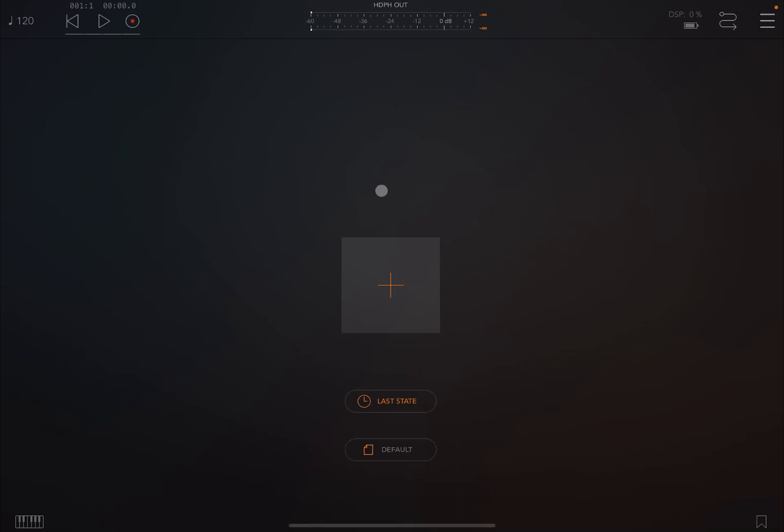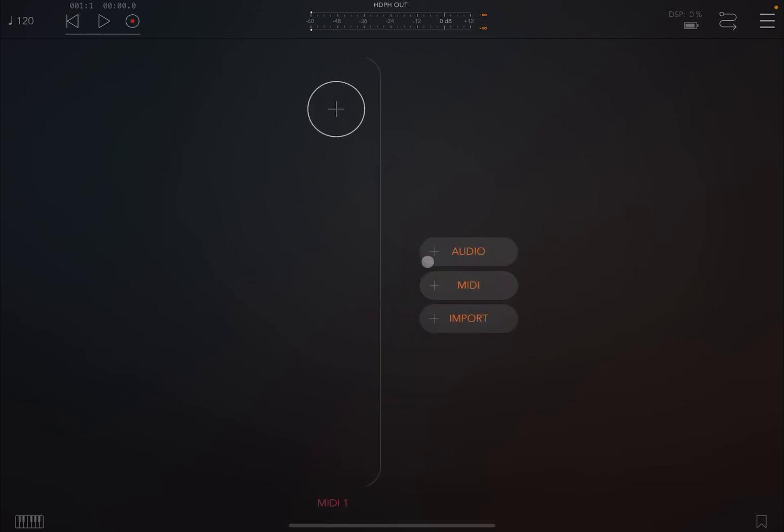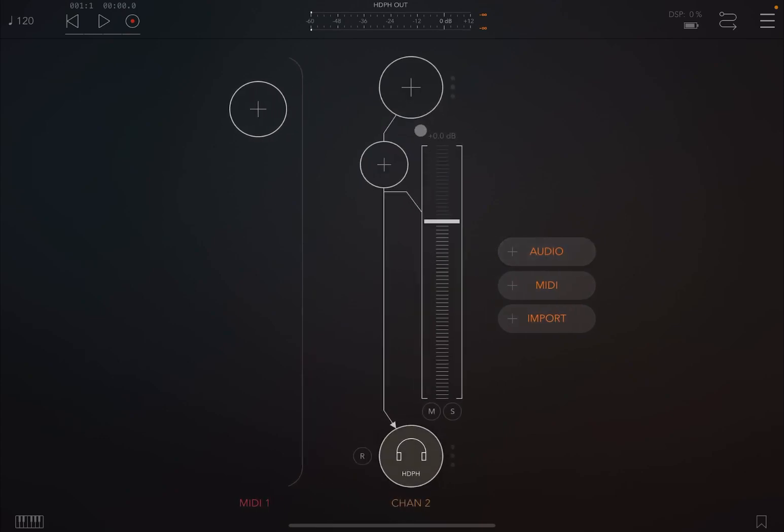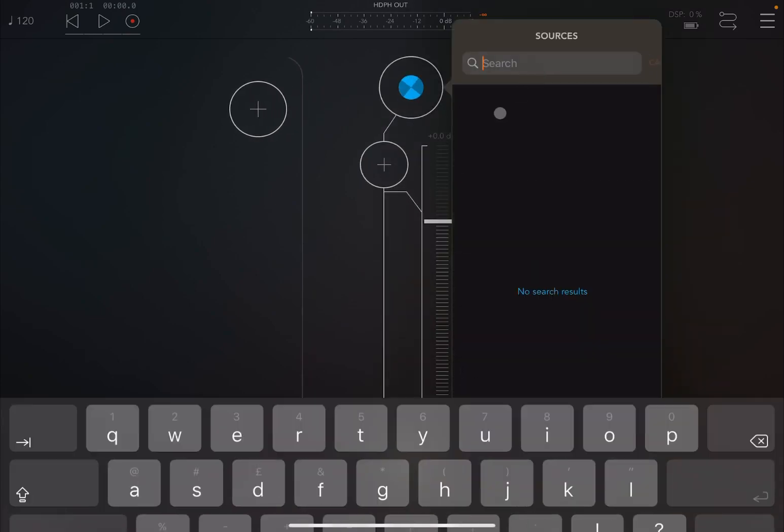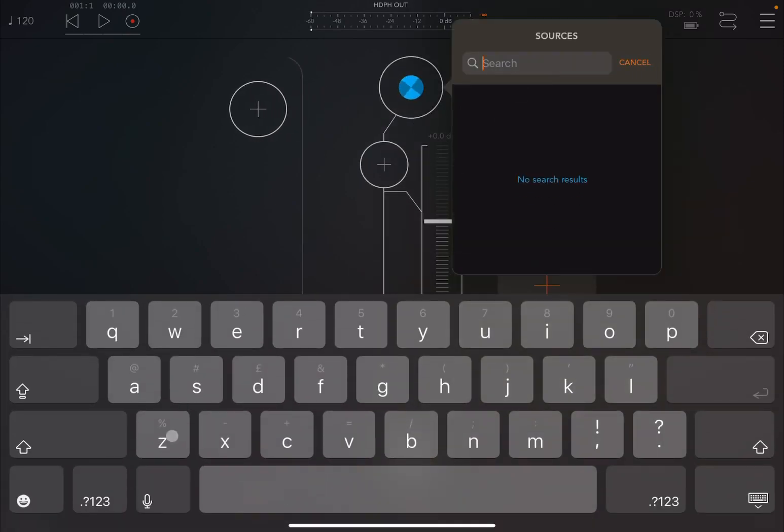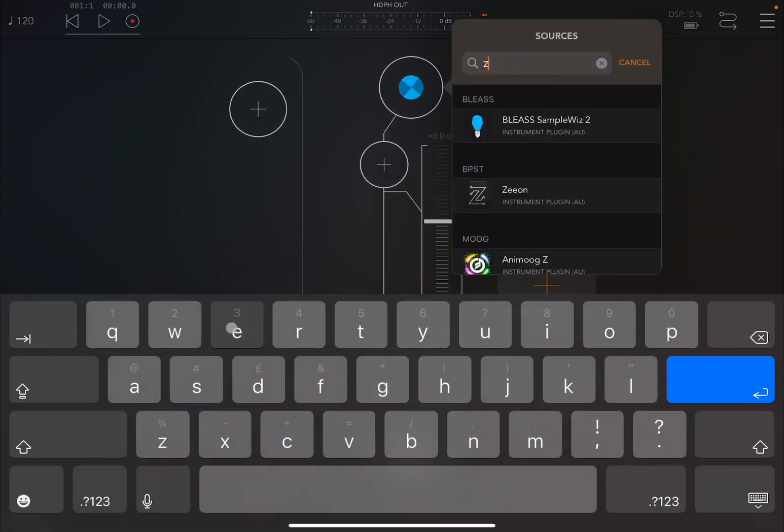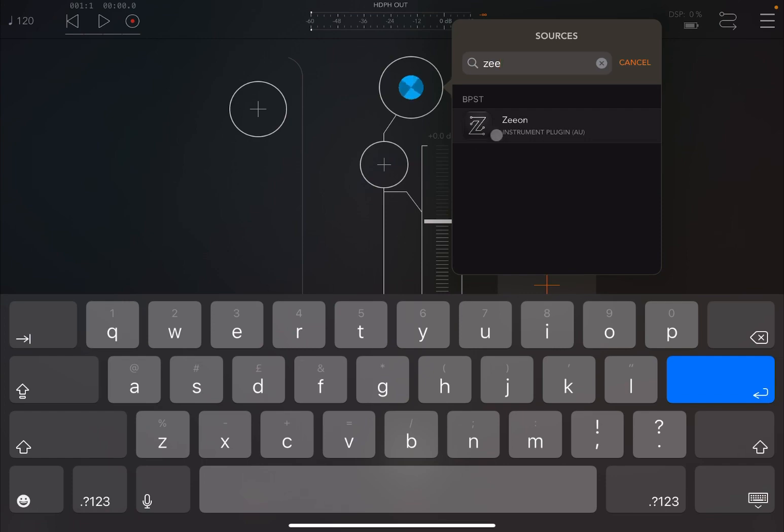Okay, to use PatternBud, you need an AUv3 host, so in this case I'm going to use AUM. I'm going to create a MIDI channel and also an audio channel. And then in the audio channel, I'm going to search for Xeon, a really nice synth.